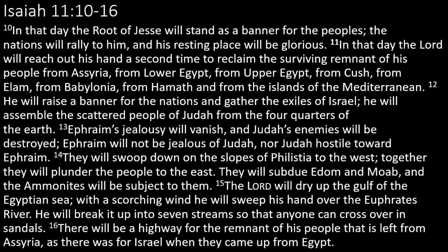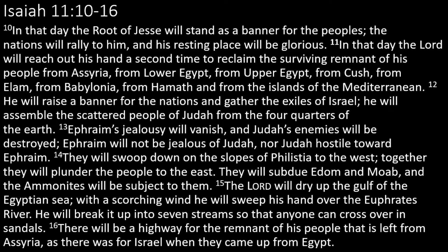It's said when we change the way we look at things, the things we look at change. Well, Mary and Joseph changed the way they looked at things. Now, in the opening scripture this morning, it talked about the root of Jesse. Well, Jesse, of course, was the father of King David. And the root would come from Jesse, through David, all the way to Jesus.